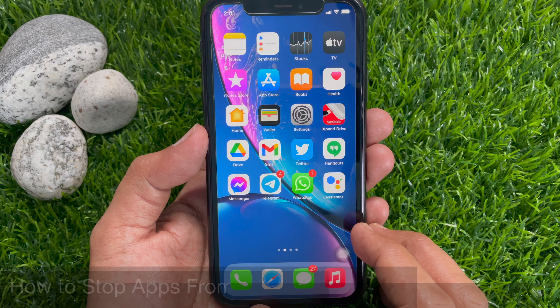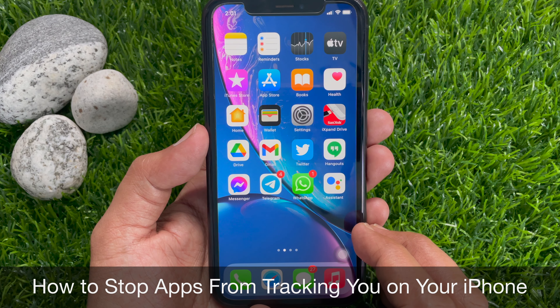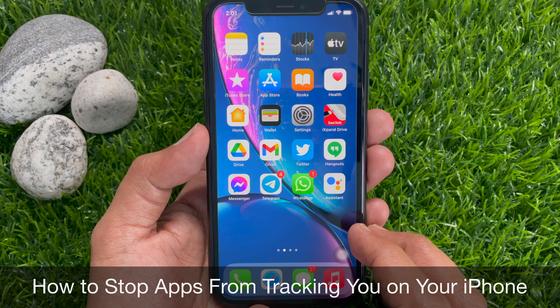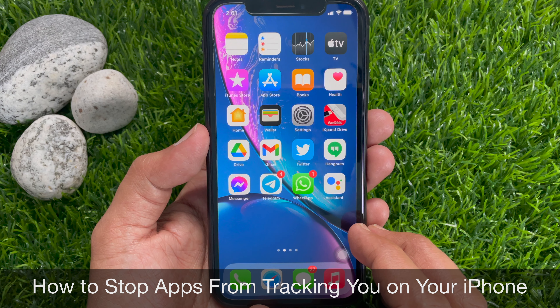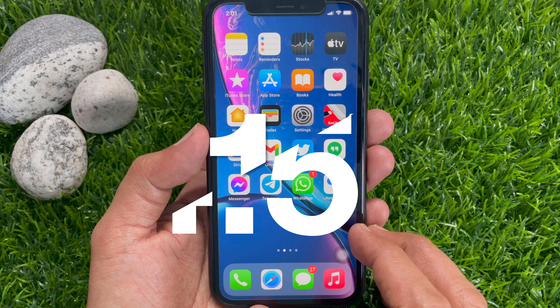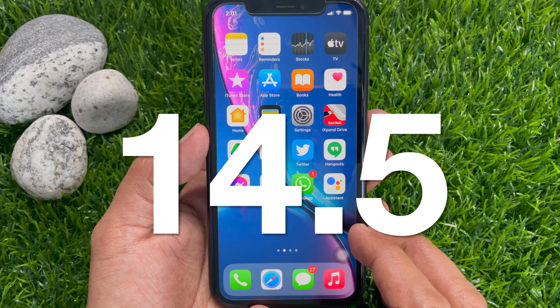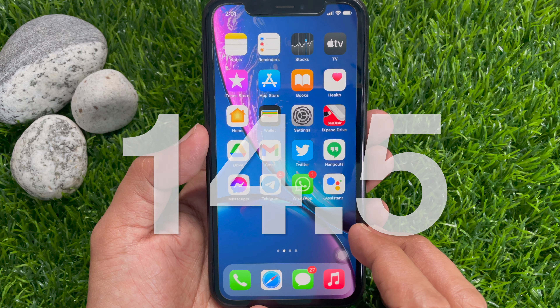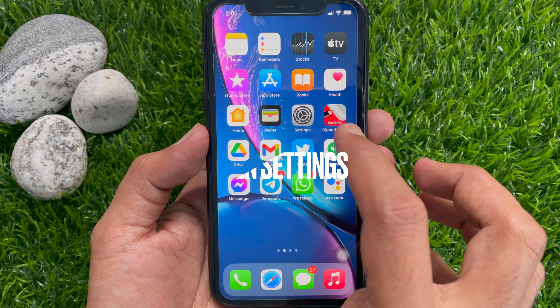Hi Viewer. Today I would like to show you all how to stop apps from tracking you on your iPhone in iOS 14.5. Let's have a look.